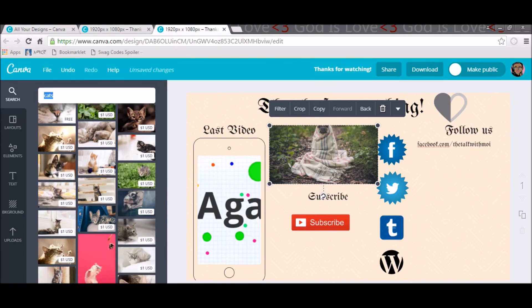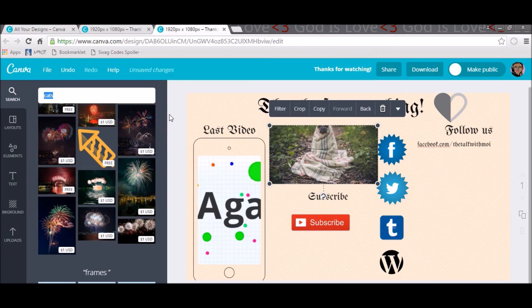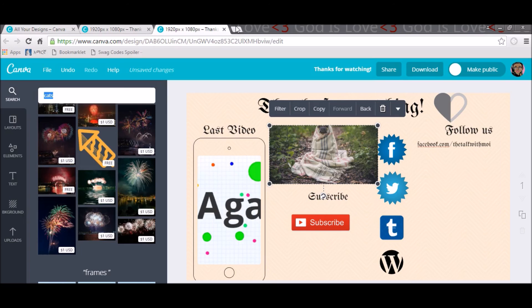Thanks so much for watching. Basically, after you finish this design, go to the YouTube Audio Library, find an audio track you really like, go to whatever you use to edit your video, add in this picture, and then add in the audio below it — and that's it, that's how you do a simple outro. If you enjoyed this video make sure to share it, like it, and subscribe. Let me know what you think in the comments below, and if you have any questions do let me know. Thank you so much for watching — until next time, goodbye!